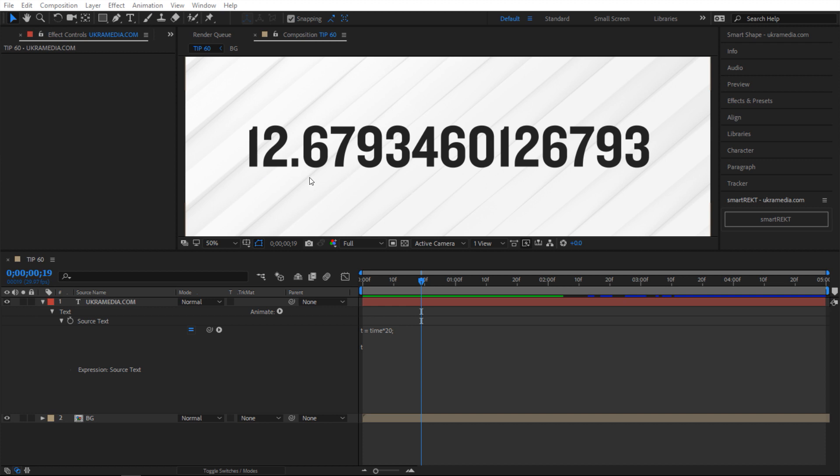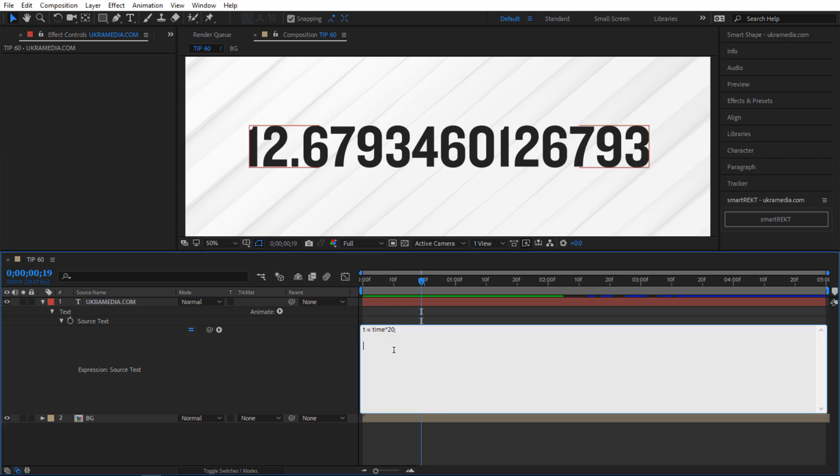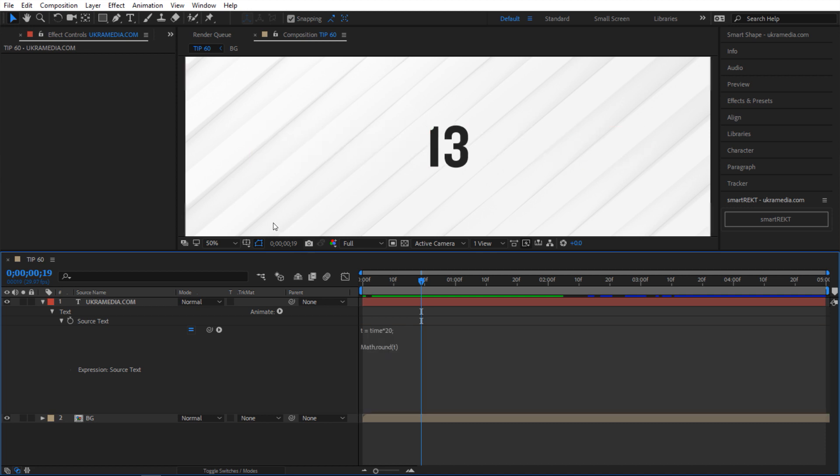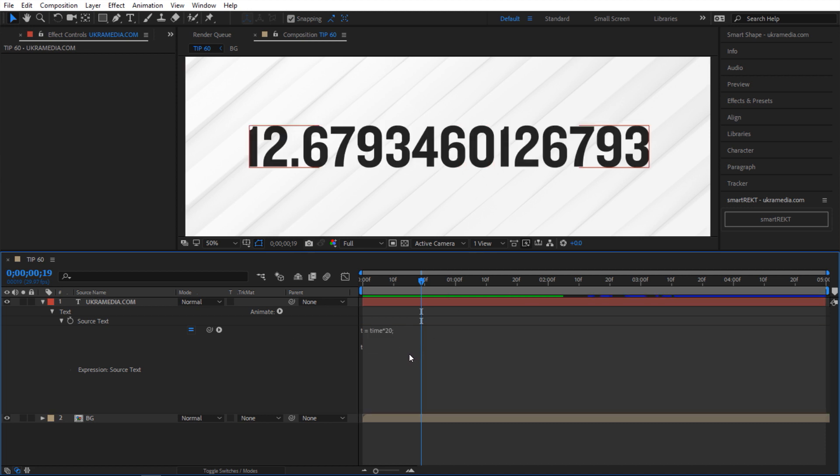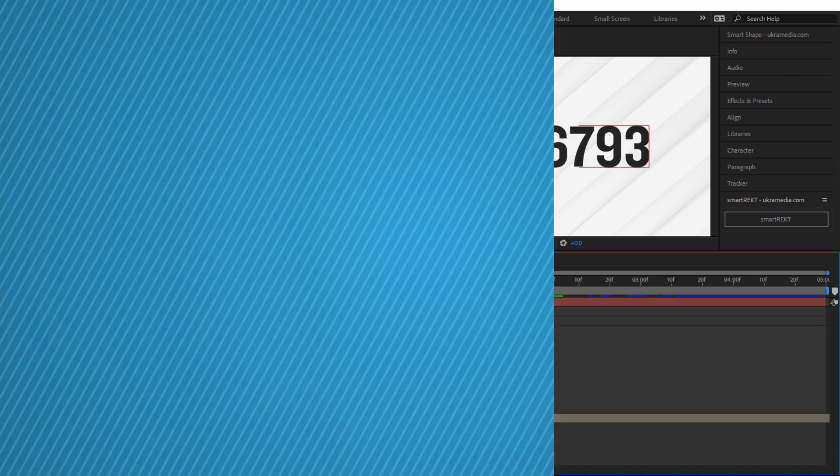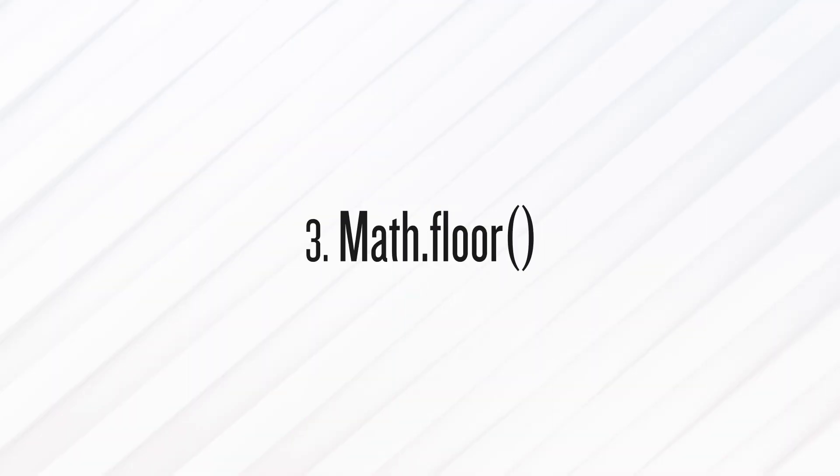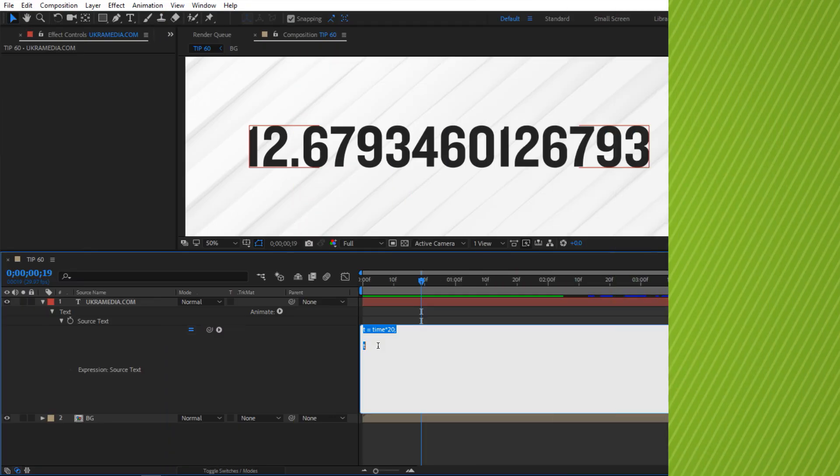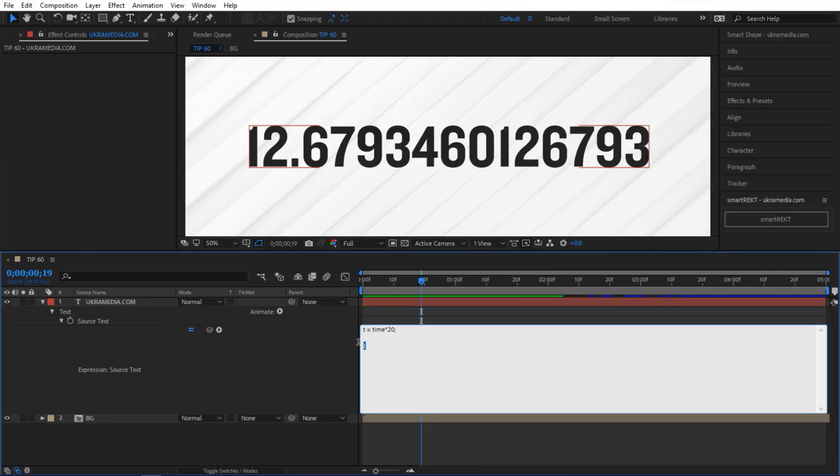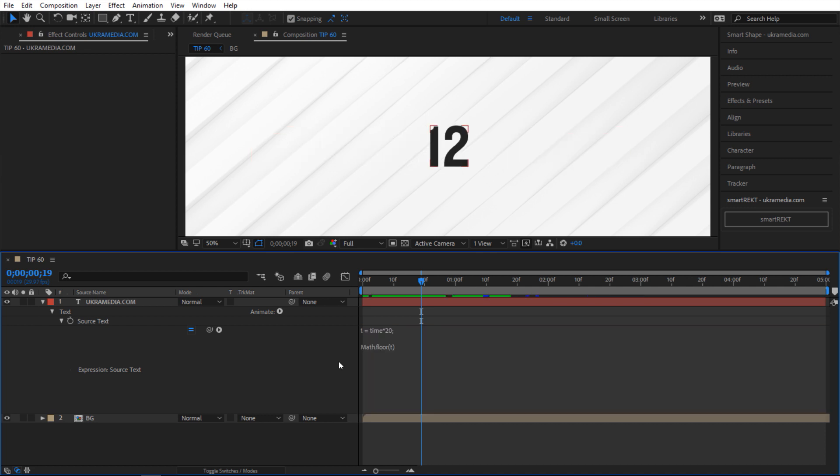So again, if I were to round this number using any round method, like Math.round, it would go up to 13. But to round it downwards, we would use something different. We would use Math.floor. Let me show you what I'm talking about. So I'm going to type Math.floor. And inside there, I'm going to put t. And as you can see, right now it went down to 12 instead of 13.